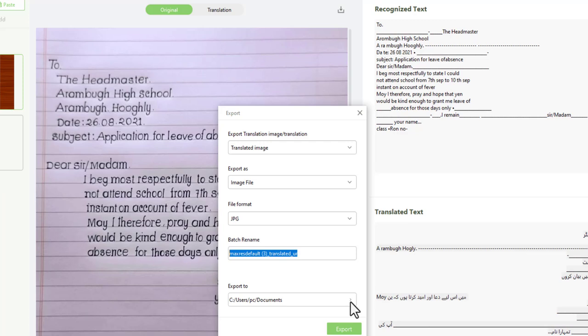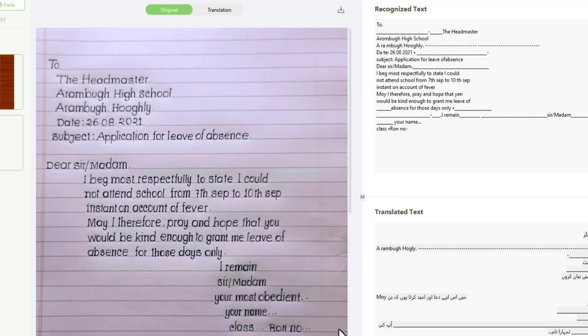and select the folder where you want to save this document after download. After customizing the export section, press the export button.